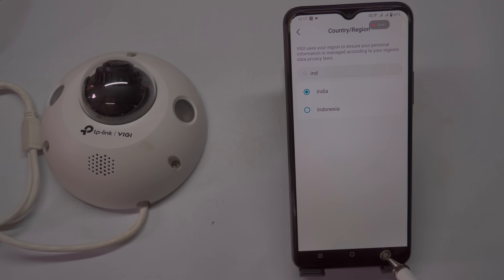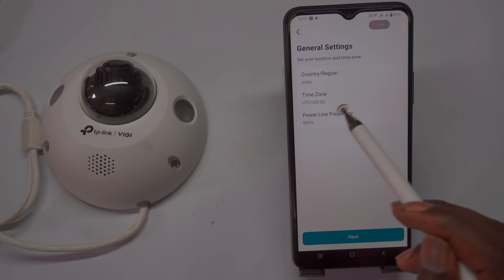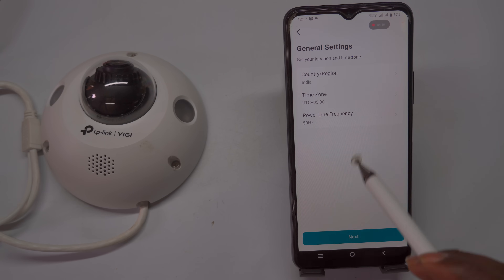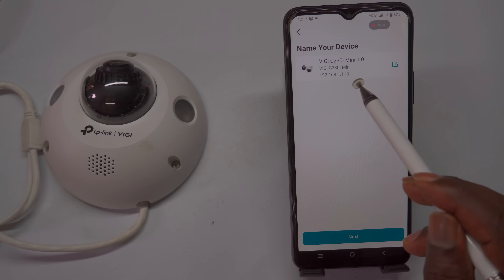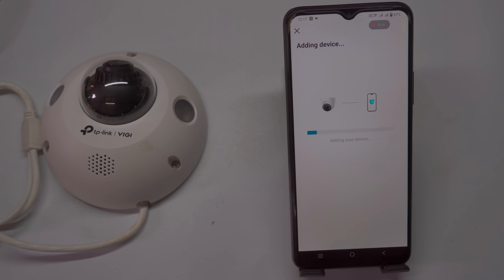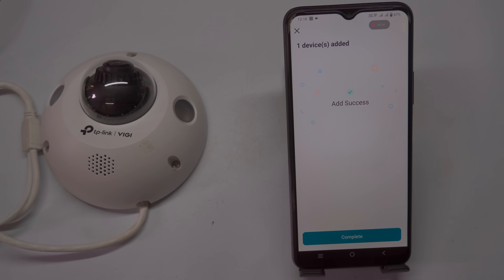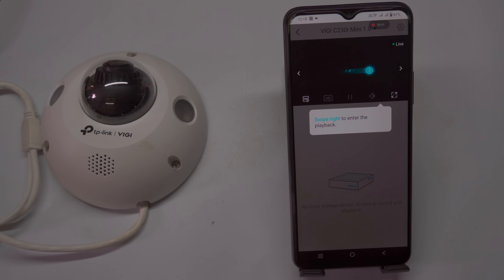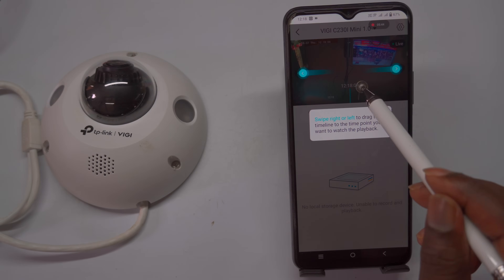This will take you to the next page, where you need to select your country based on your current location. Additionally, choose your appropriate time zone from the list. After making these selections, tap the Next button to proceed. You may need to click Next again to complete the setup process. With the camera successfully added, you will now be able to view the live feed locally. You can also access device details, adjust general settings, and perform other basic configurations, allowing you to monitor your camera in real-time and manage its settings conveniently through the app.